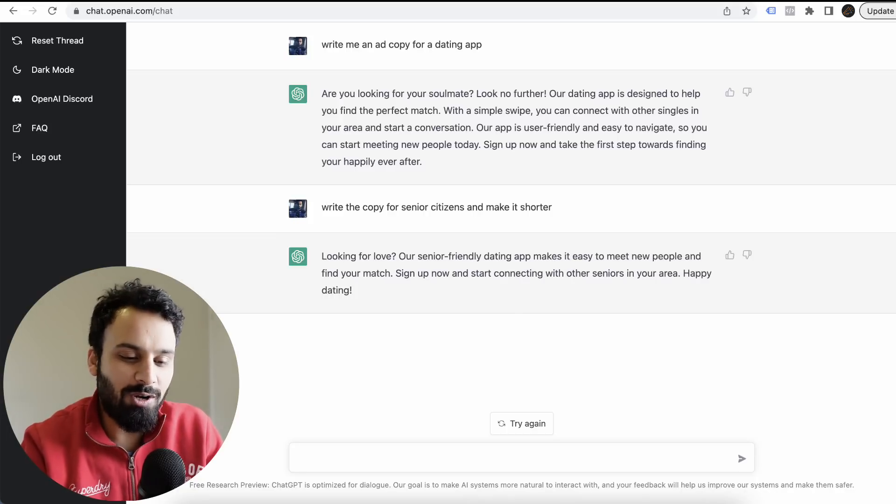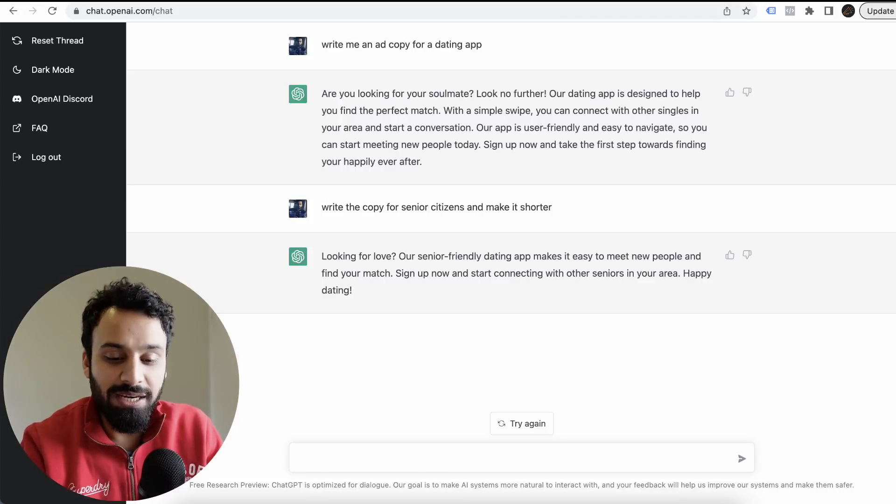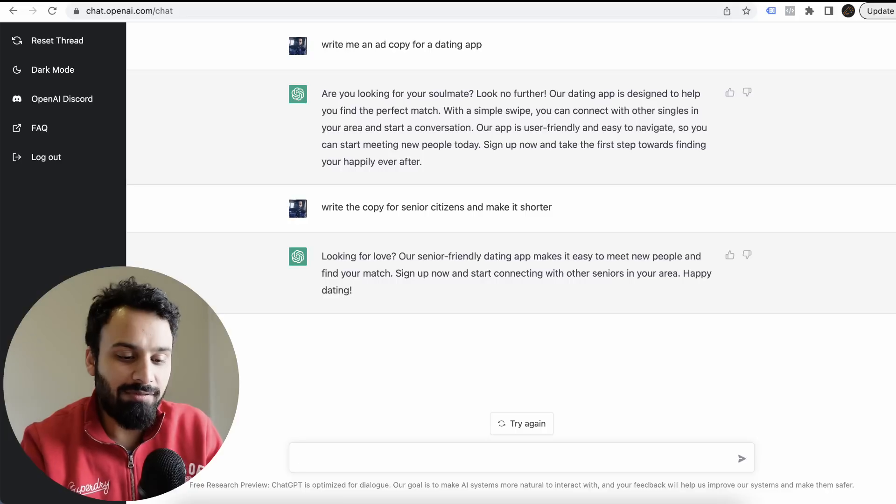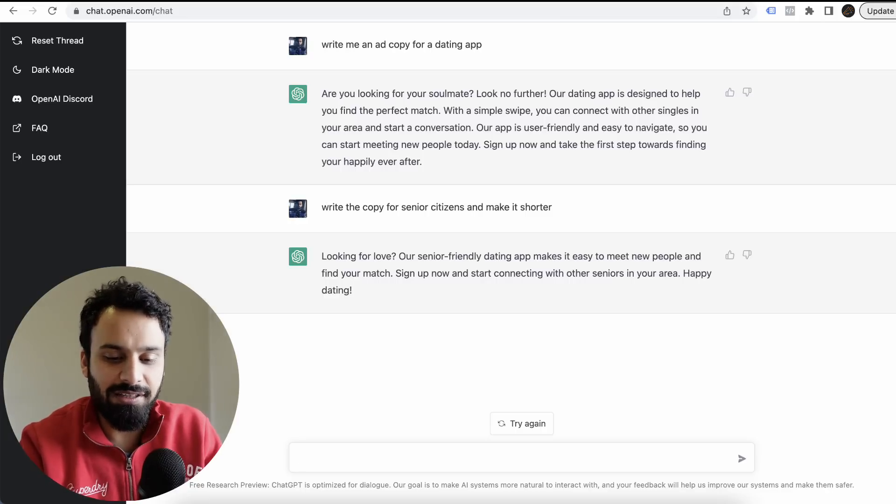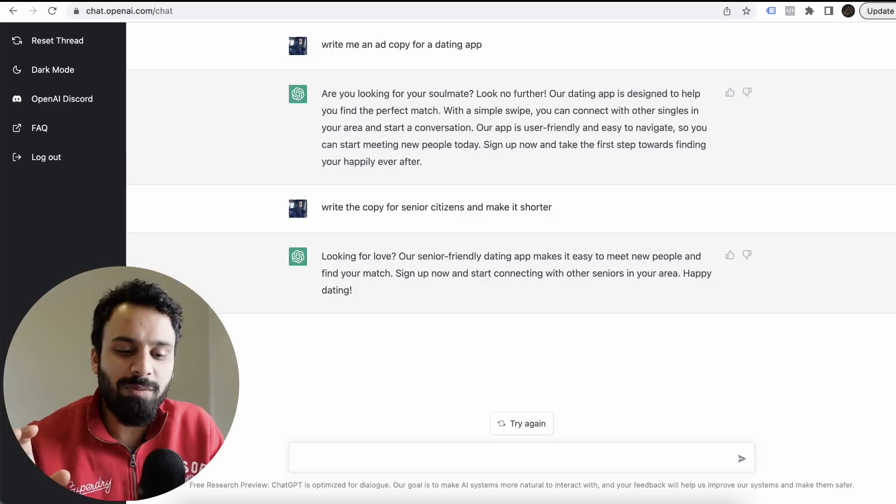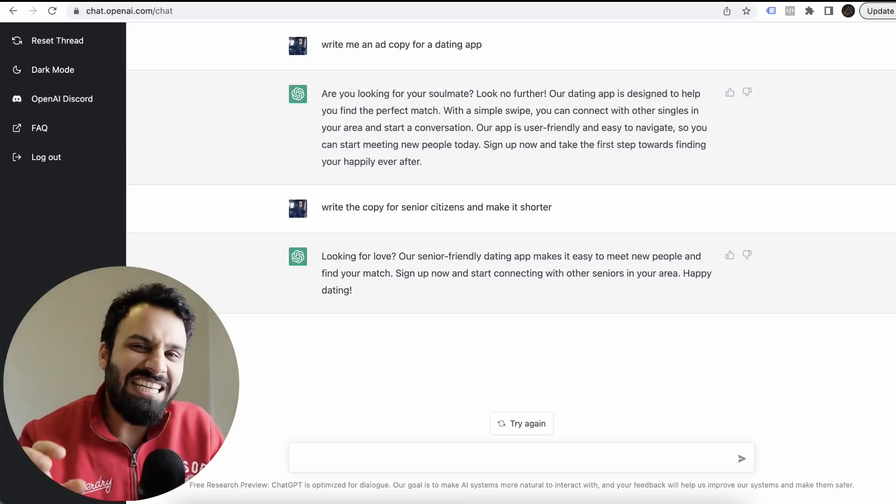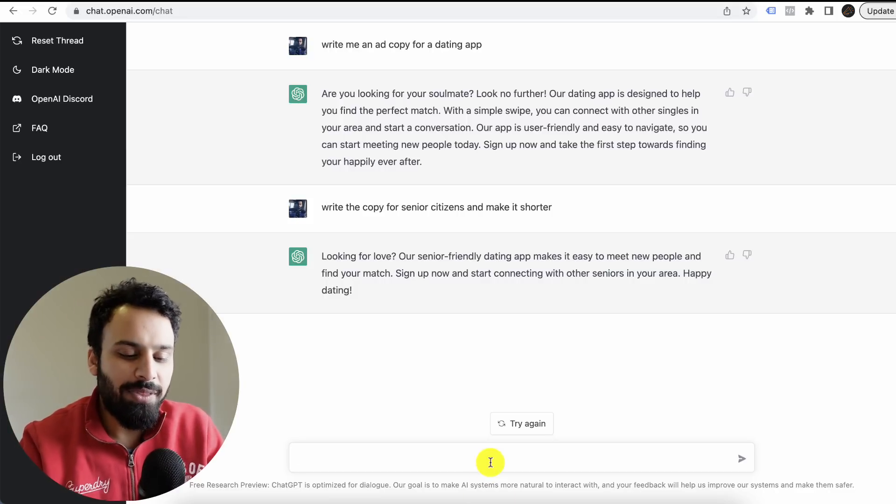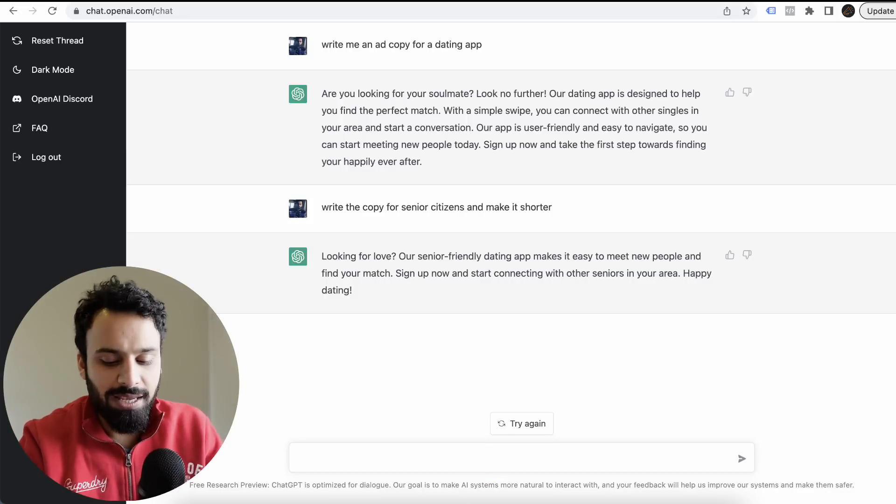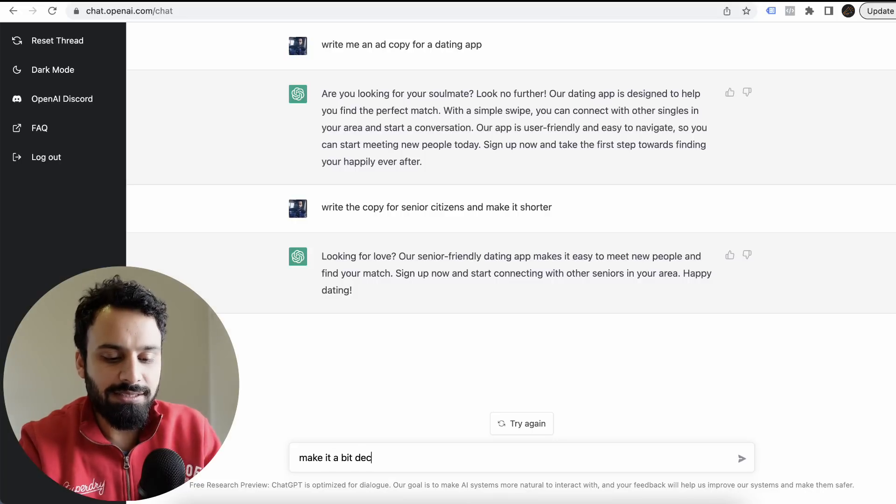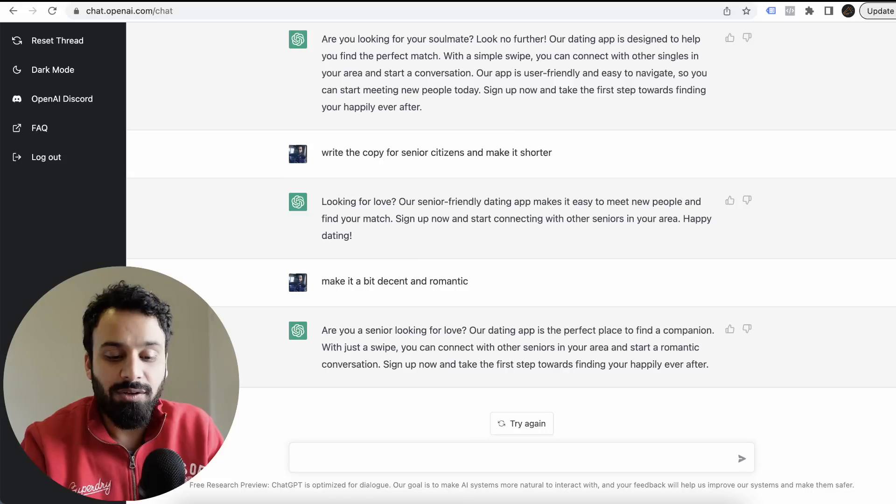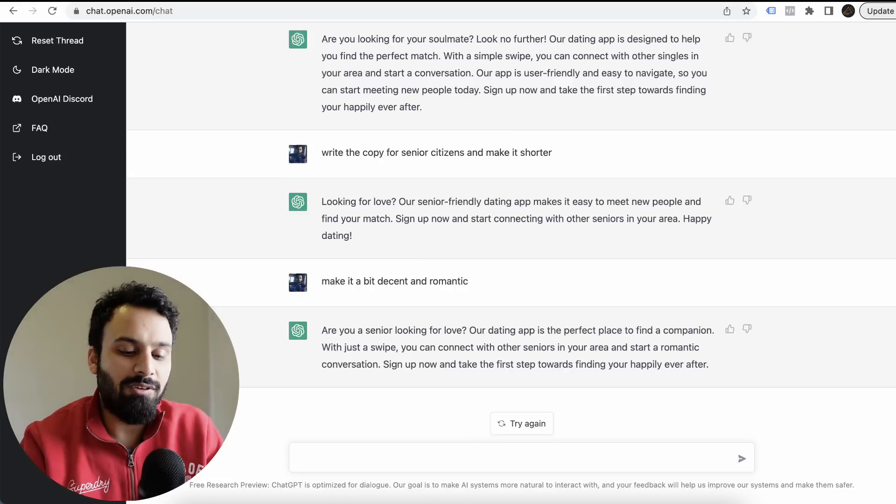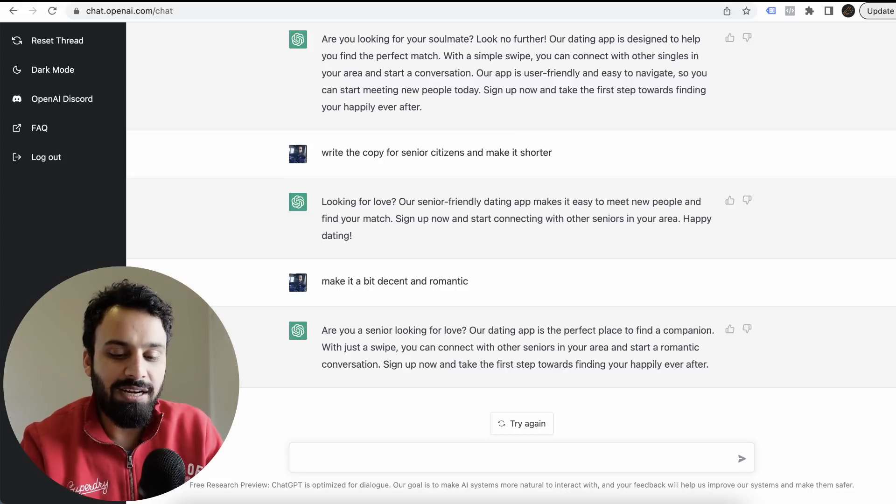It made it short: looking for love? Our senior-friendly dating app makes it easy to meet new people and find your match. Sign up now and start connecting with other seniors in your area. Maybe this is too much about seniors. Make it a bit decent and romantic.